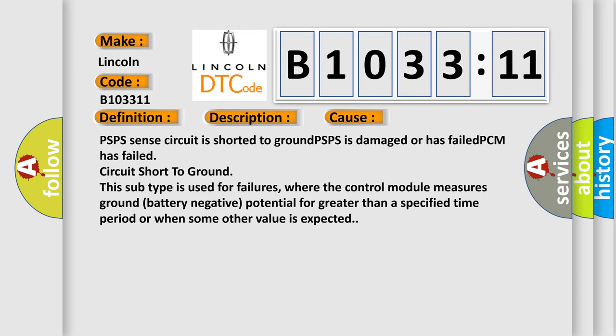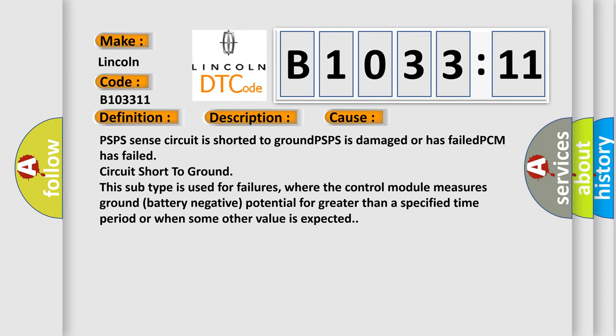This diagnostic error occurs most often in these cases: PSPS circuit is shorted to ground, PSPS is damaged or has failed, PCM has failed, or circuit short to ground.